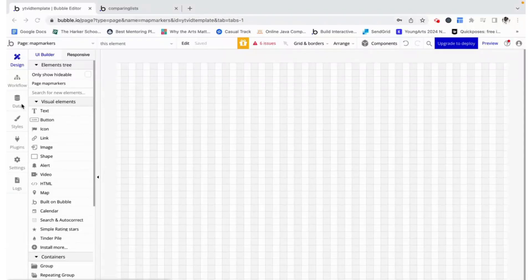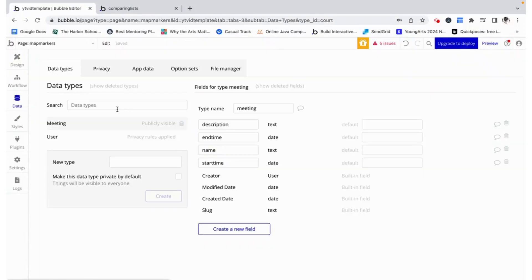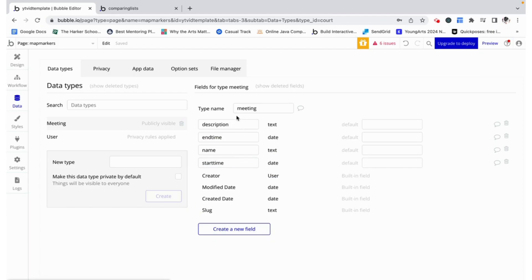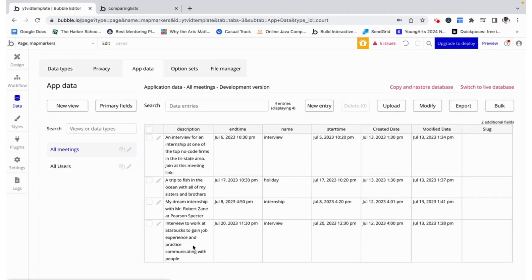The first thing I'm going to do is show you the database. I made a thing and I called it a meeting and that has a description and name which are text fields, as well as an end time and a start time which are date fields. I also went ahead and added four different meetings into our database which we can test with.